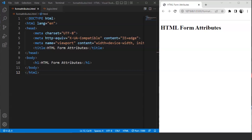As we all know, HTML attributes refer to an element's additional properties or characteristics. For example, the style attribute we have been using for quite some time now is the best example one can give — it is used to style any tag and we can use it with any tag of our choice. In this video, we'll discuss some attributes used in the form tag in particular.